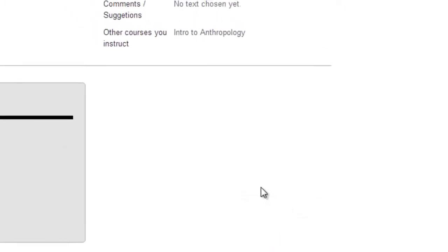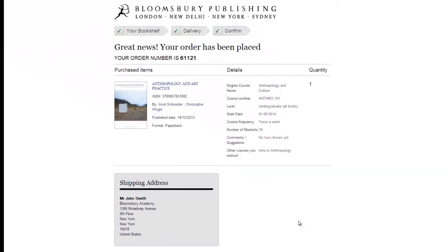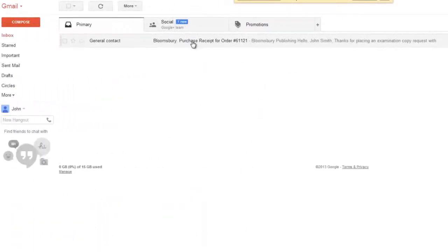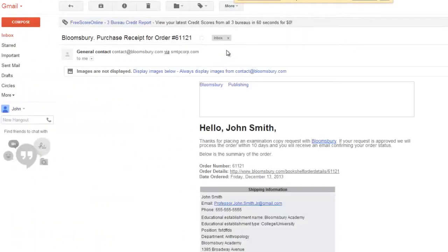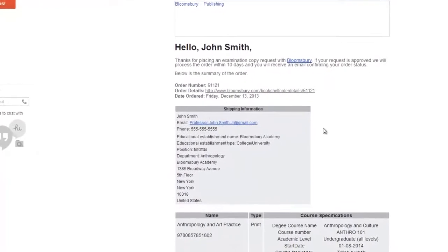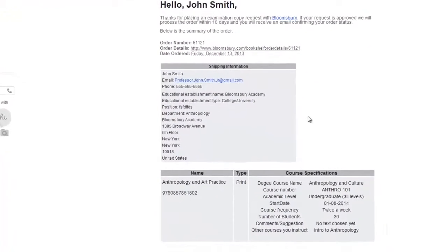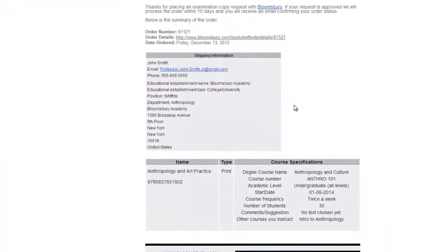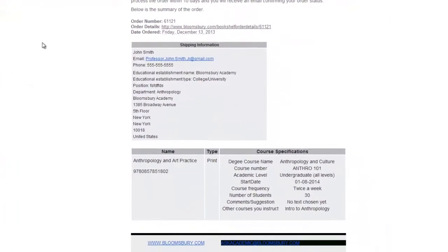As you can see, your request has been submitted. You will receive an email with your receipt, as will our sales team. Your order will be approved or rejected by our sales force and processed within 10 business days. However, if the book hasn't been published yet, back orders will occur.